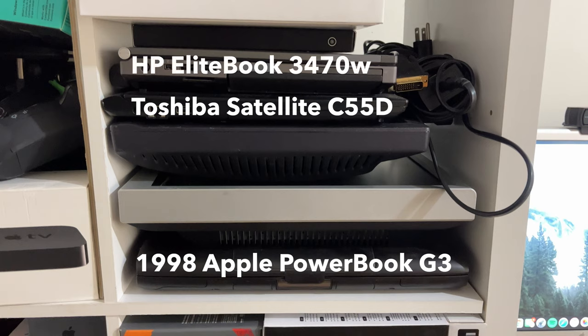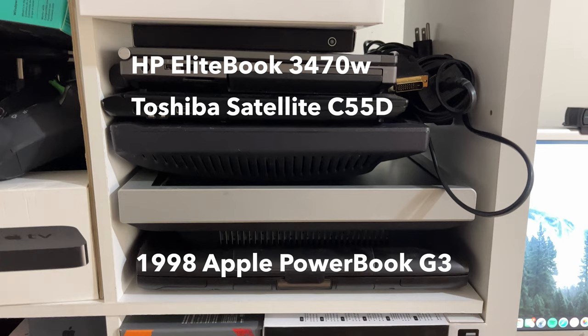Right above this Toshiba is the HP EliteBook that I have. It's an excellent little performing workstation. It currently has an Intel Core i7 fourth generation. It works, but I really don't have a use for it anymore, and that's the reason why it's on this shelf.